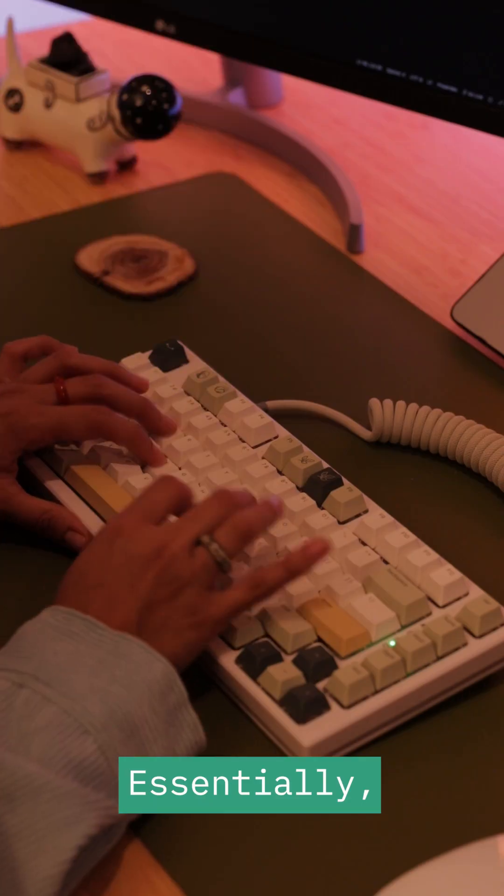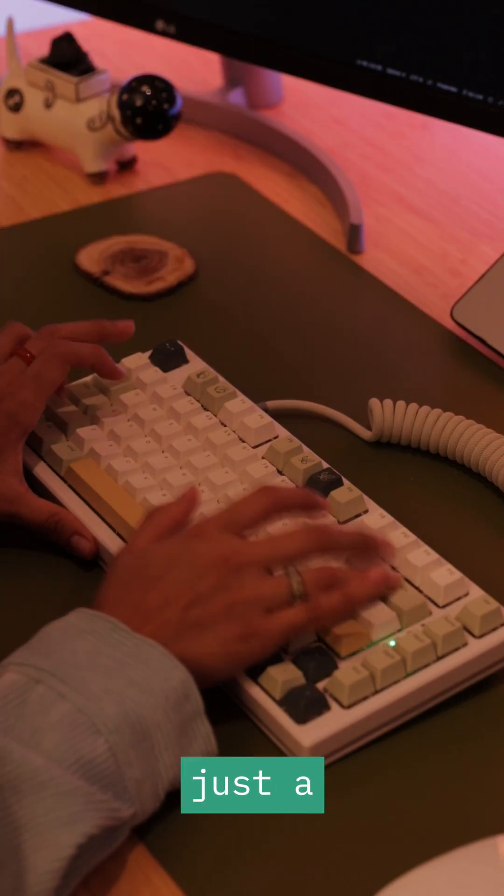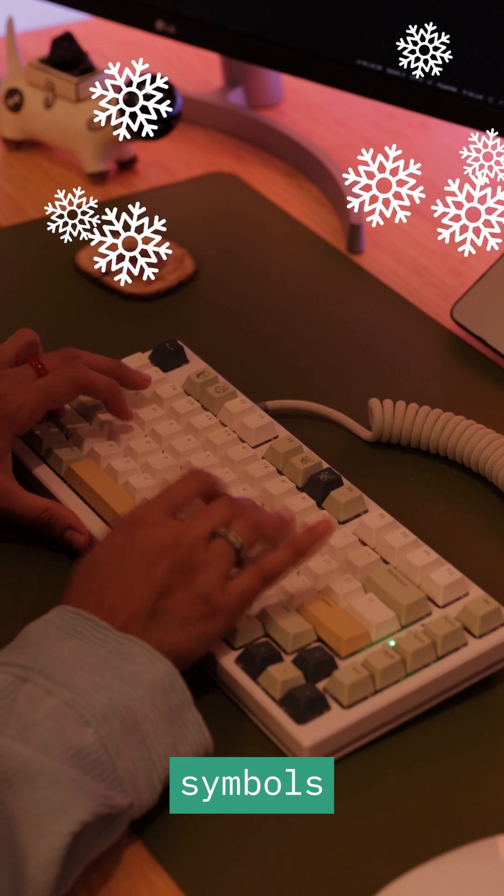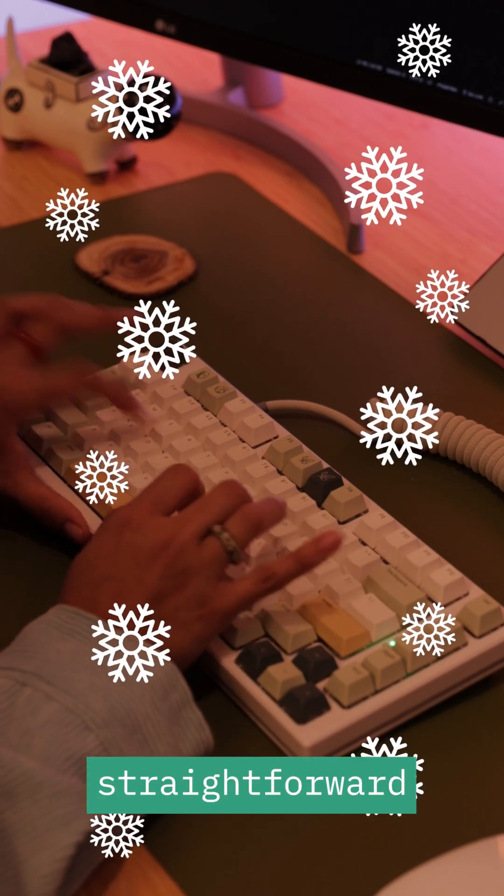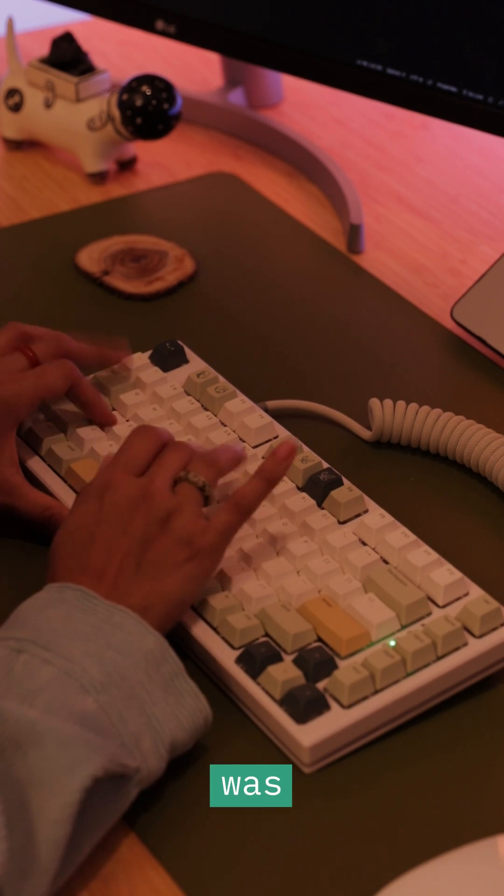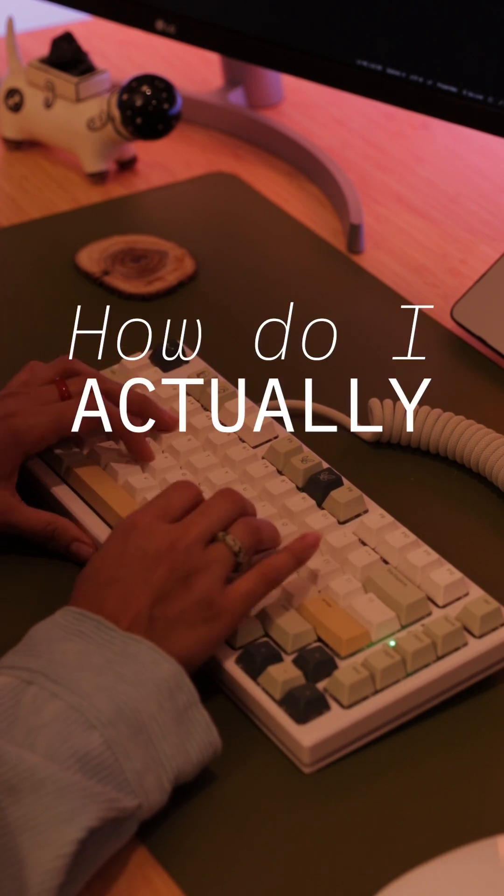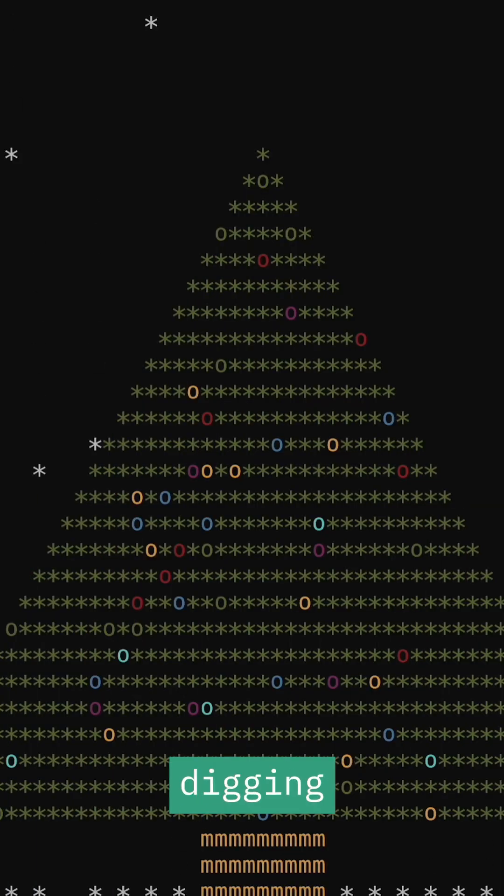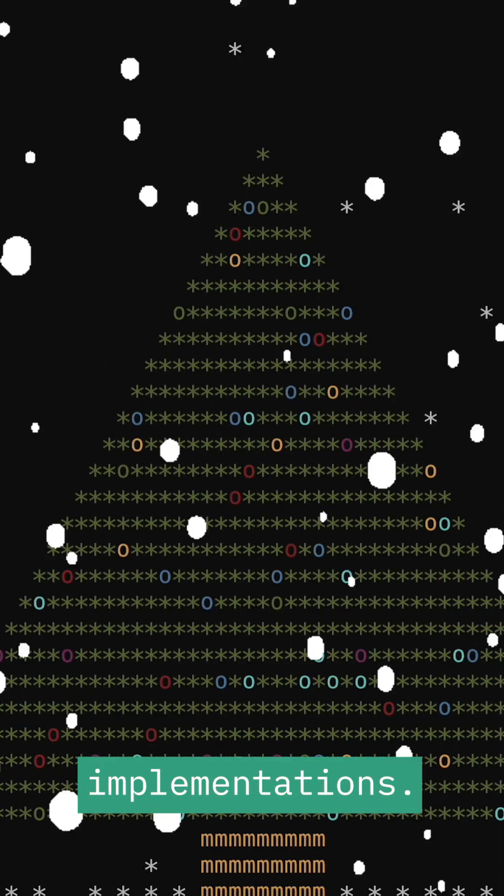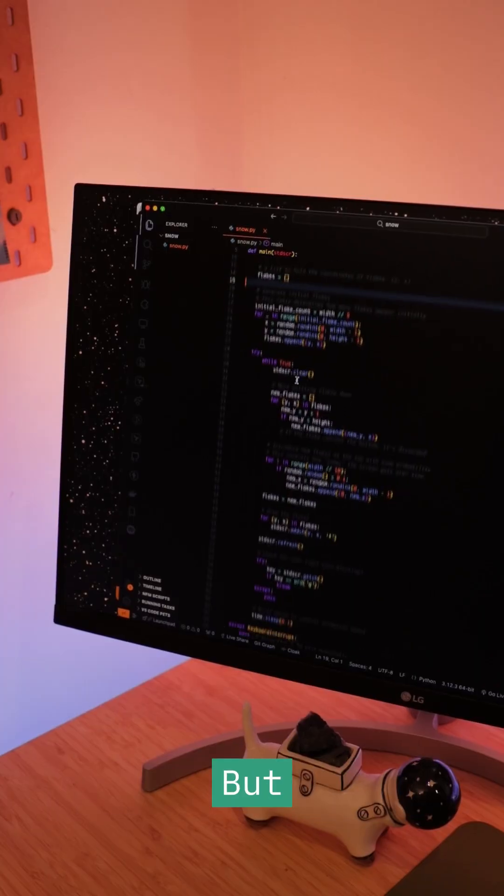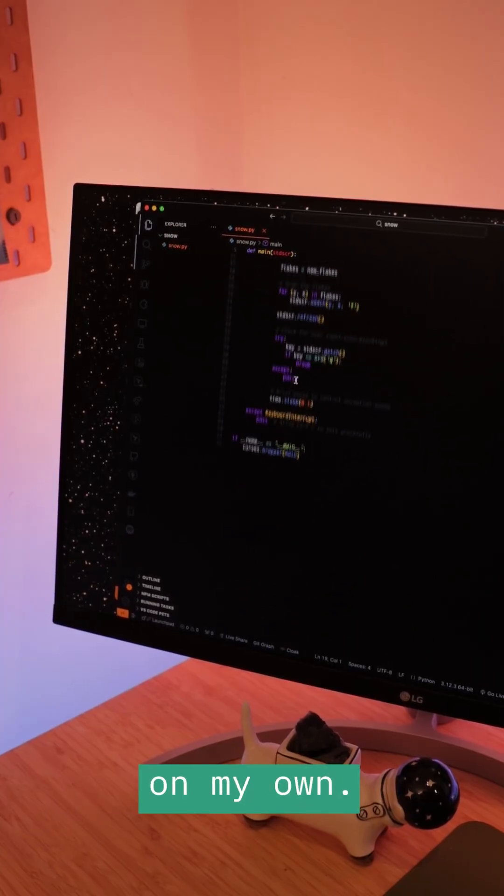Essentially, the idea is simple. It's just a bunch of symbols falling down in real time. It sounded straightforward enough, but the question was, how do I actually do this? I started digging and came across some amazing implementations, but I wanted to figure it out on my own.